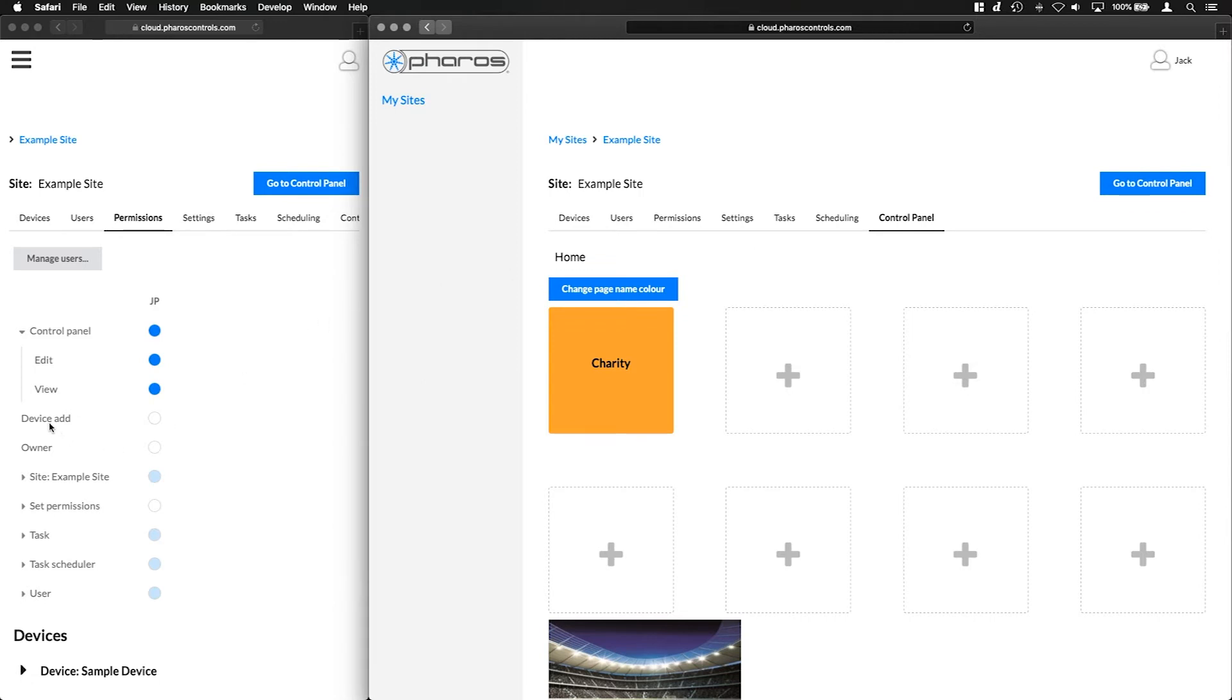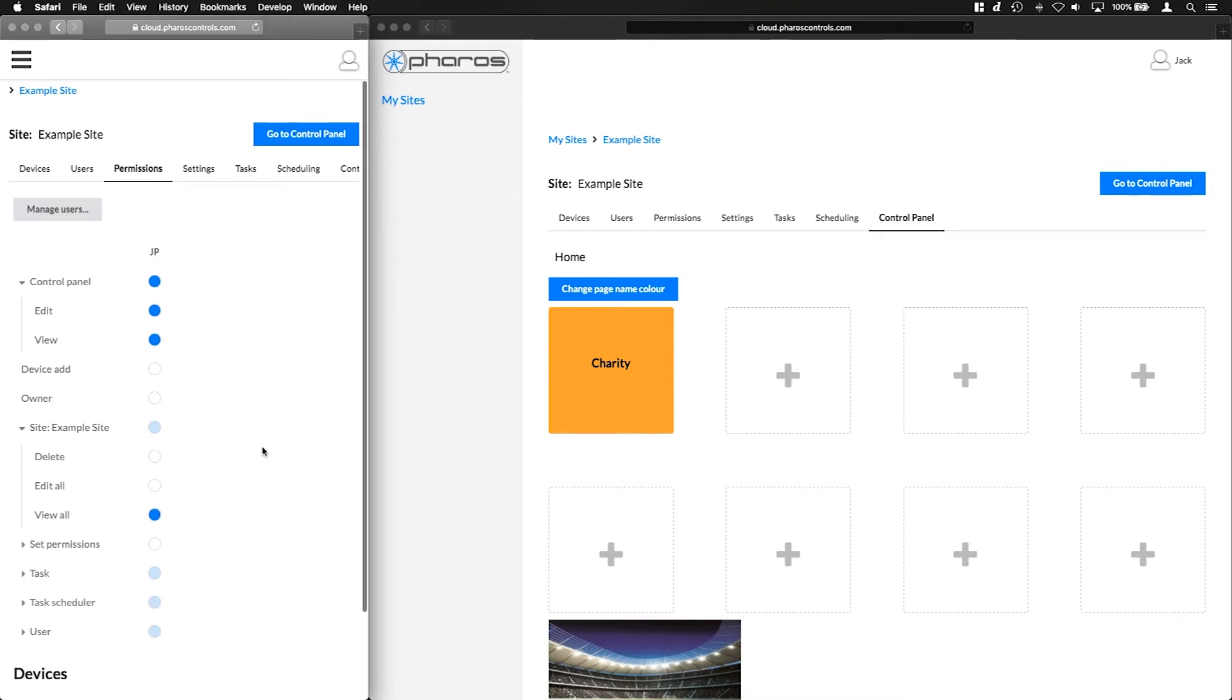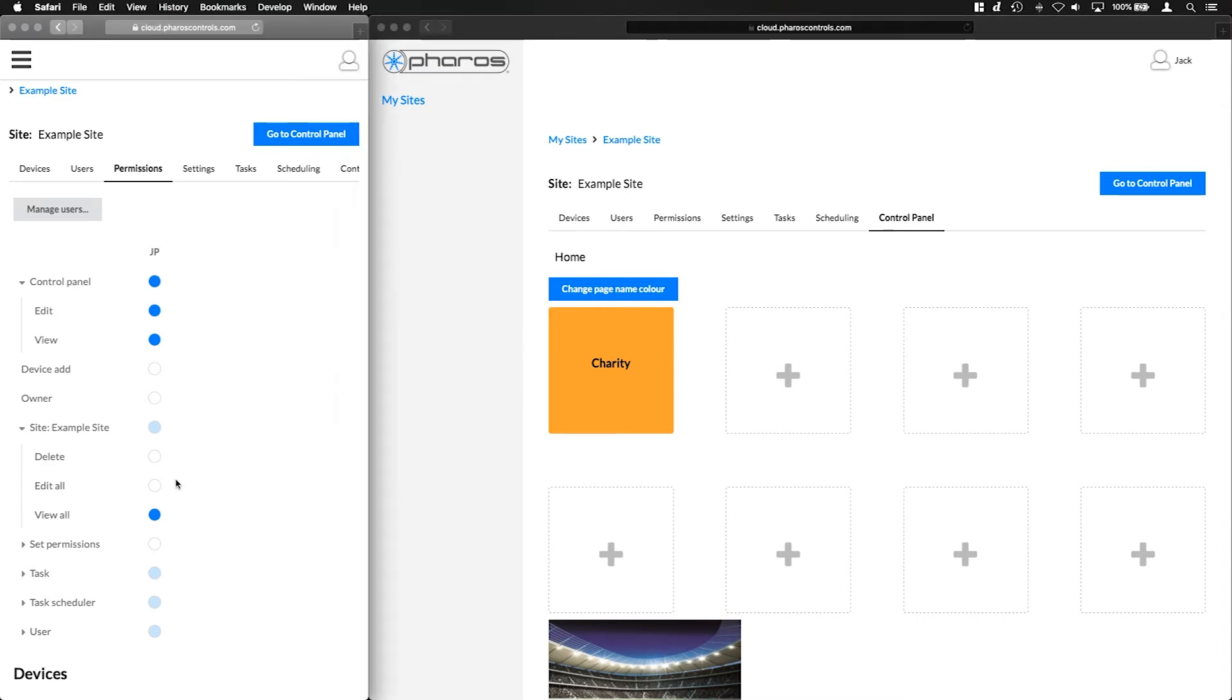The device add permission dictates if a user can add a new device to the current site. Please remember that adding new devices to a site could move the site into a different pricing plan. The next permissions pertain to the site itself, and are broken down into the user being able to delete a site, edit all attributes of a site, name and settings for example, and if the user can view the site. Here we can see an example of this user being able to adjust the name of the site when granted the edit permission.